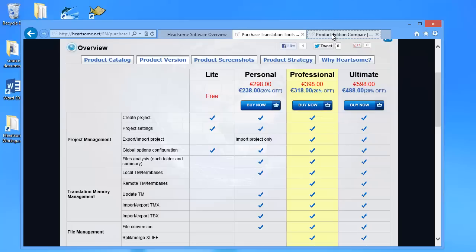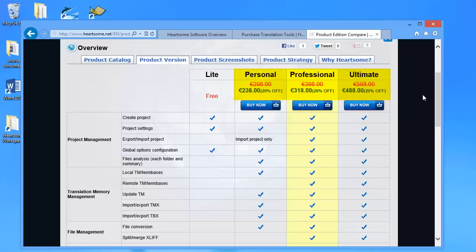And these prices are in fact discounted as often in this business so net prices at the moment are 238 euros for the personal edition and 488 euros for the ultimate edition.